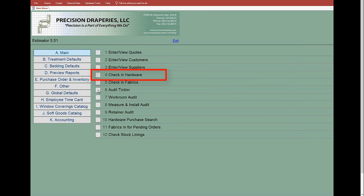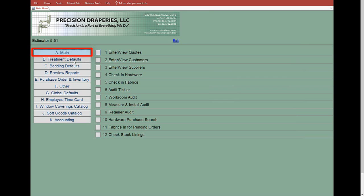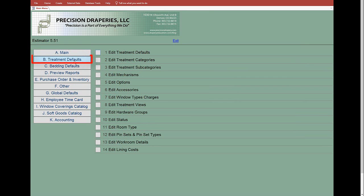As we drill down further, we go into more details. This one here is basically treatment defaults. You would come here if you wanted to create a new style.